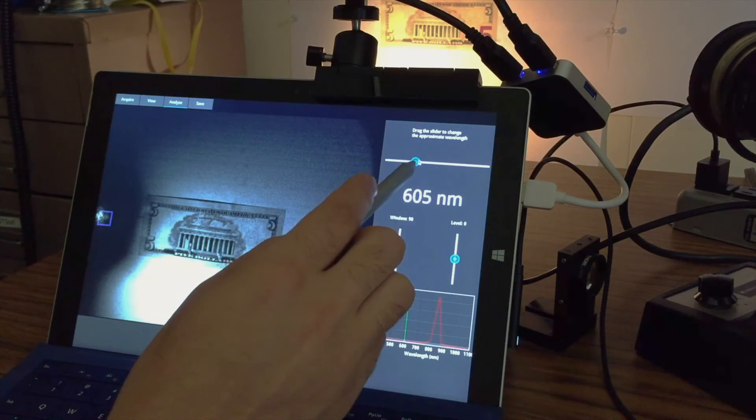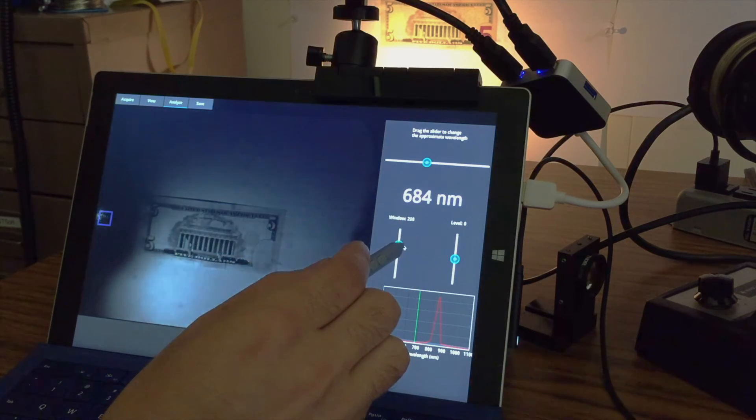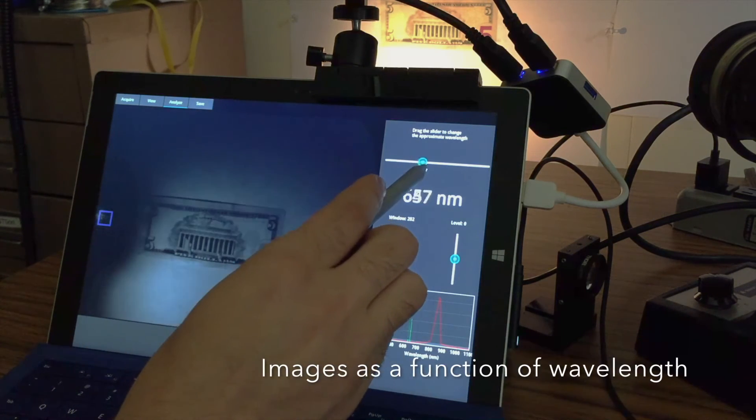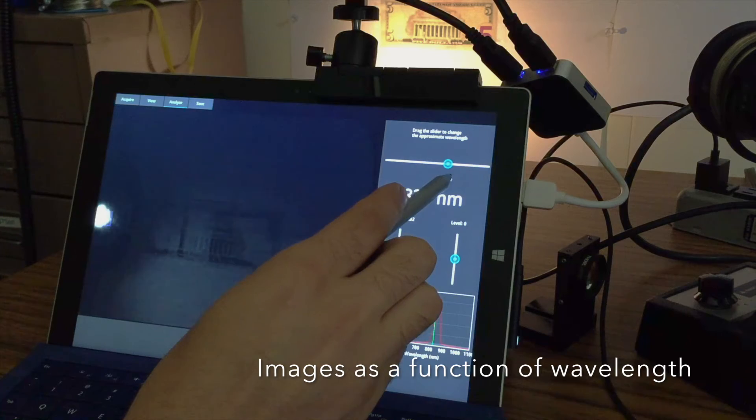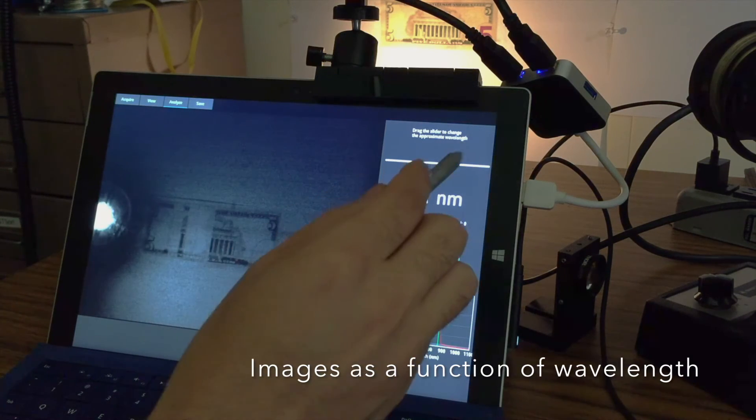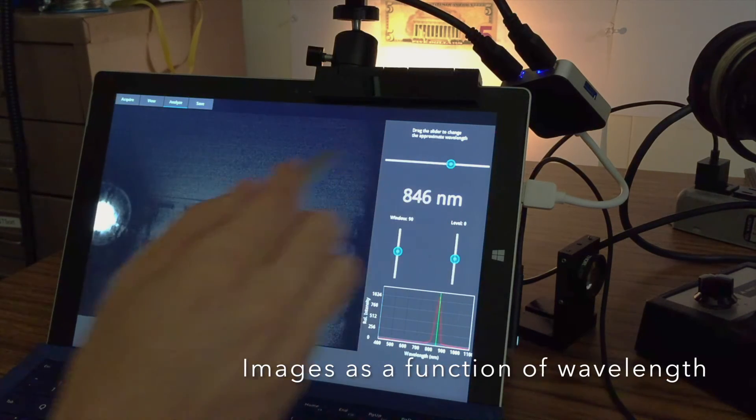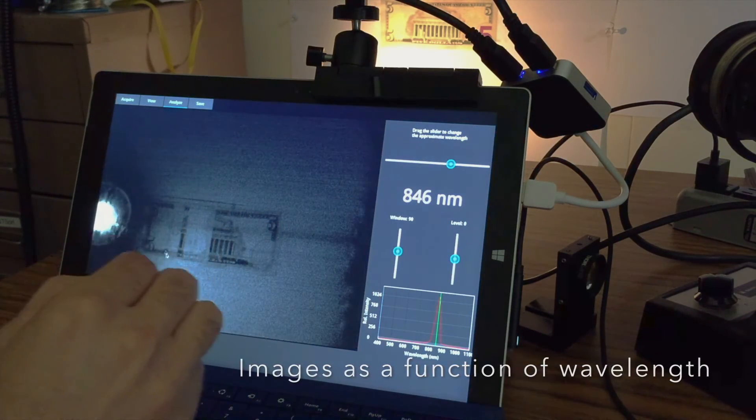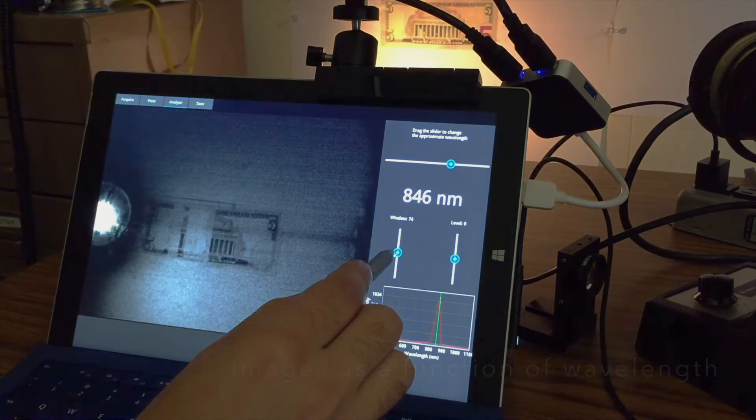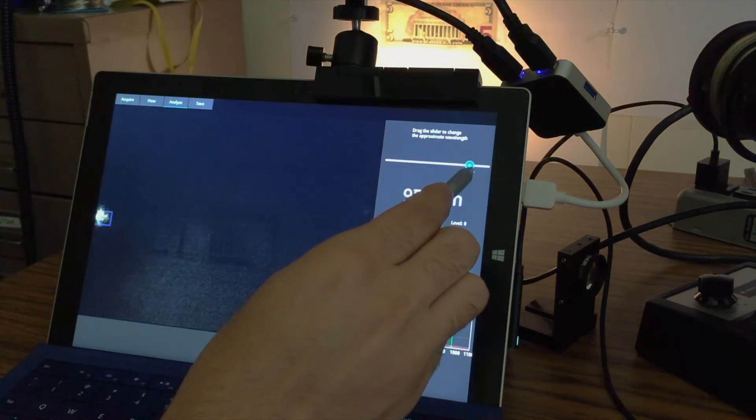Because your eye is only sensitive to red, green, and blue, and not to the individual wavelengths which make up these colors, if we look at an image as a function of wavelength we can see new things in this scene, such as, for example, this security feature on the back of this $5 bill.